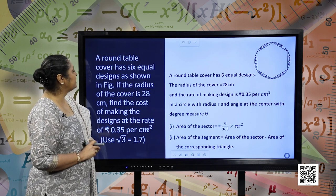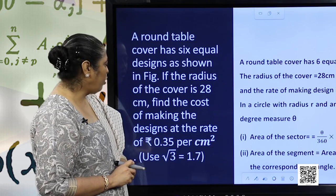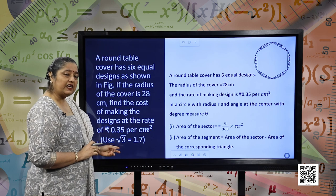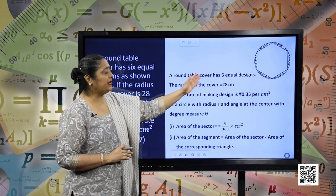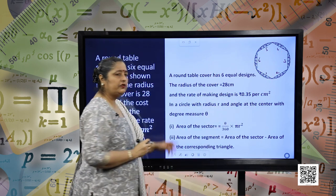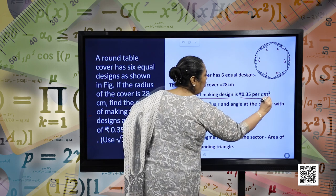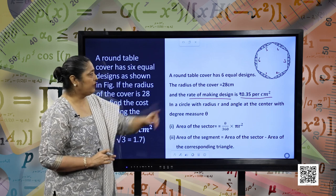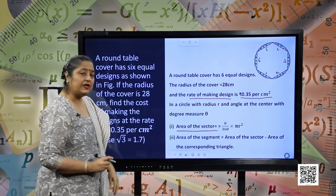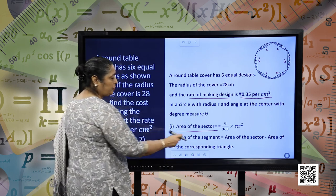A round table cover has 6 equal designs as shown in the figure. If the radius of the cover is 28 centimeters, find the cost of making the designs at the rate of rupees 0.35 per centimeter square, given that root 3 equals 1.7. The designs of the table cover are segments of the circle. The area of the sector is theta by 360 into pi r square, and the area of the segment is area of the sector minus area of the corresponding triangle.